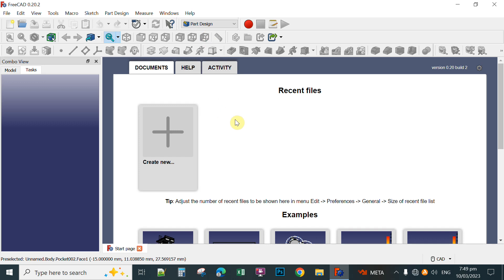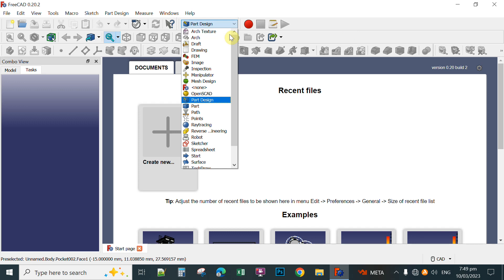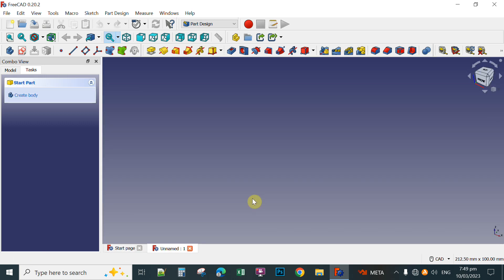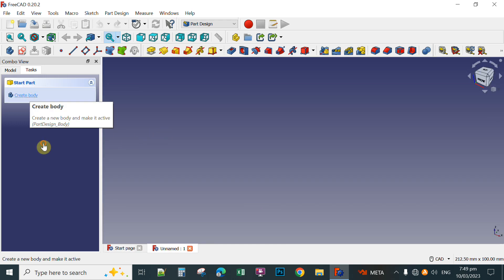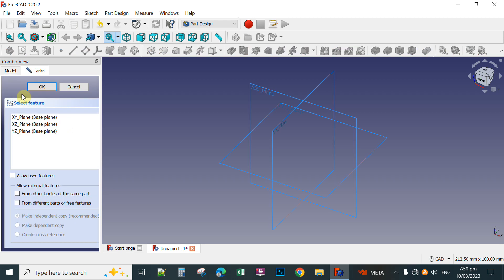To start creating a design in FreeCAD, you simply click here at the workbench and then select the Part Design. After clicking Part Design, you click Create New, then click Create Body, then Create Sketch, and then select a plane where you're going to draw your design.